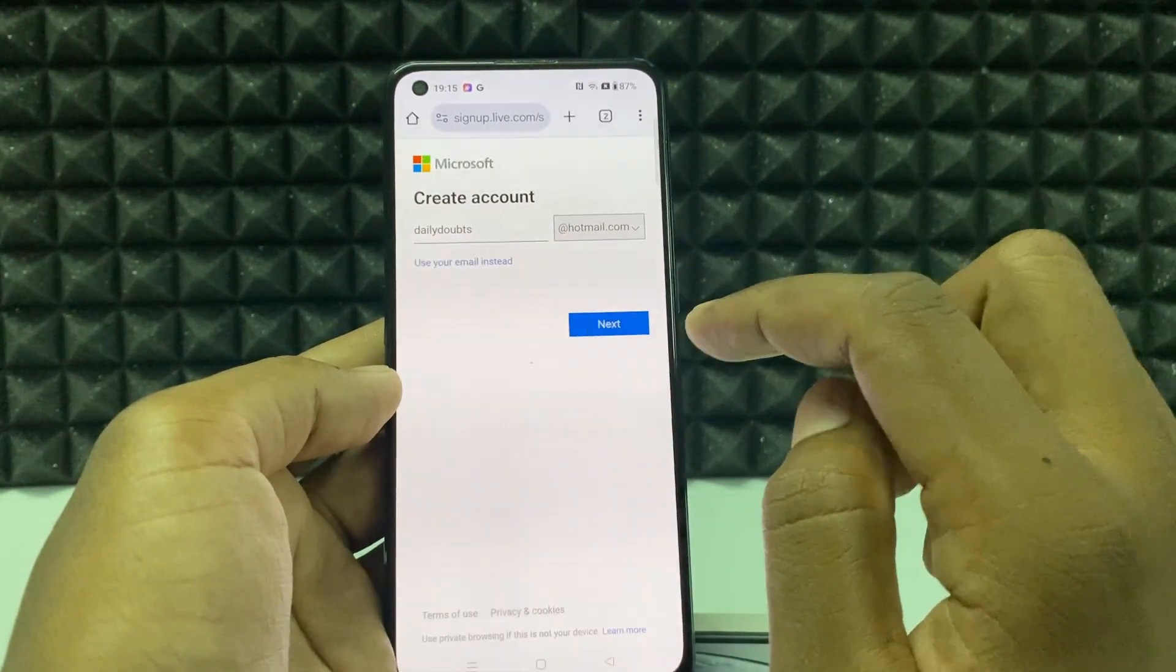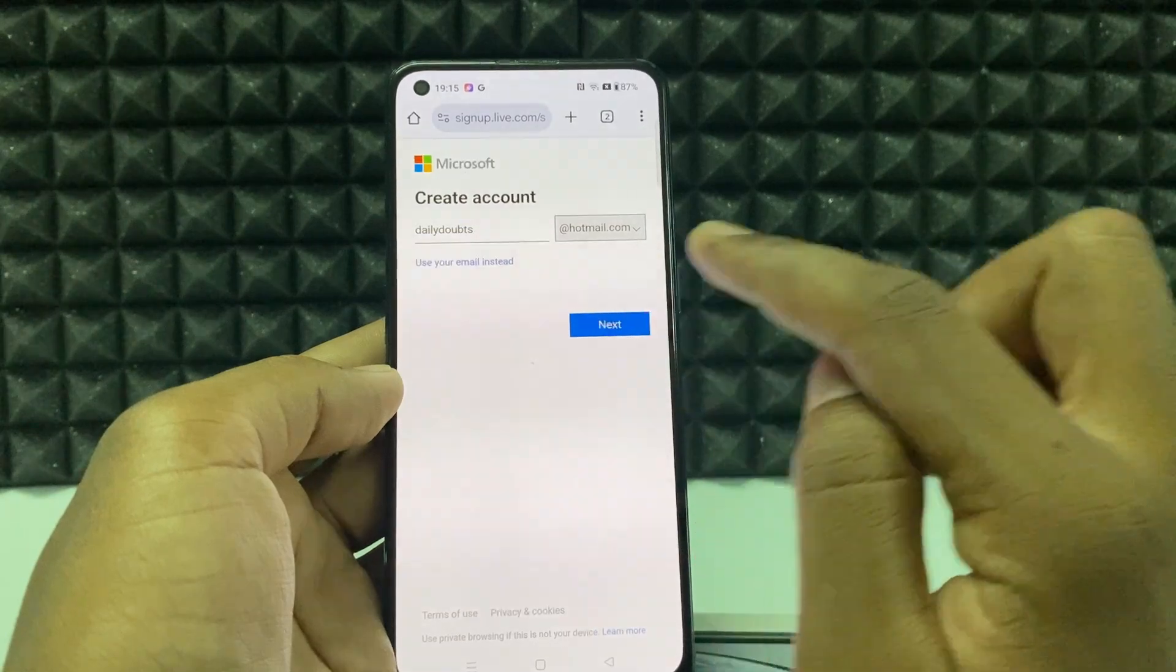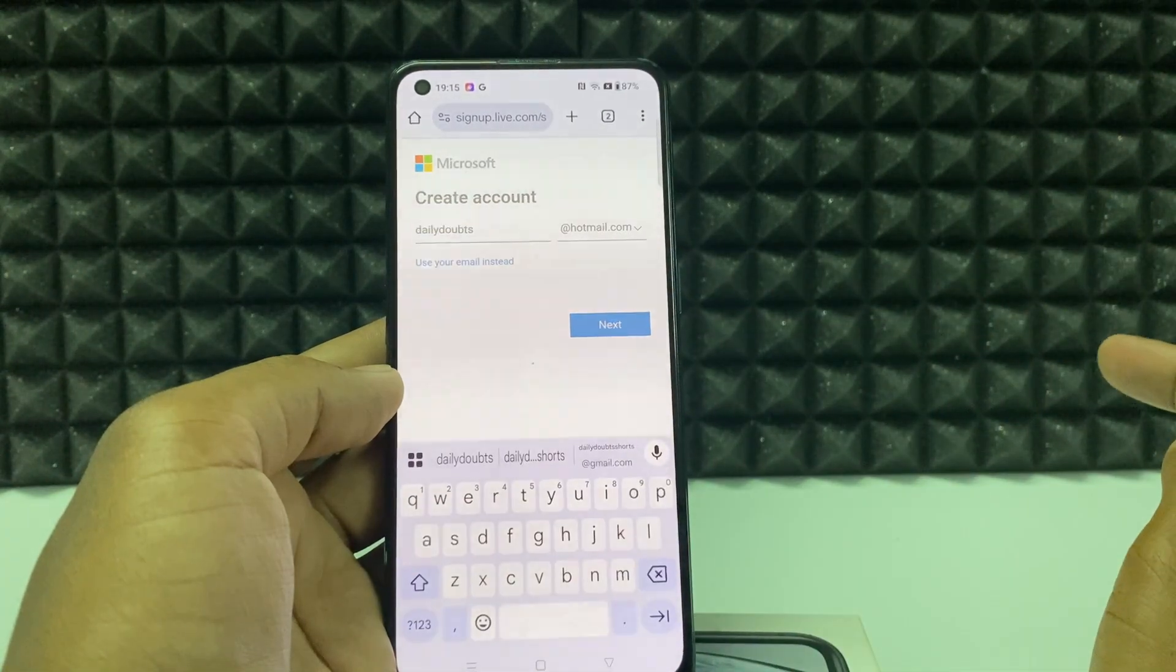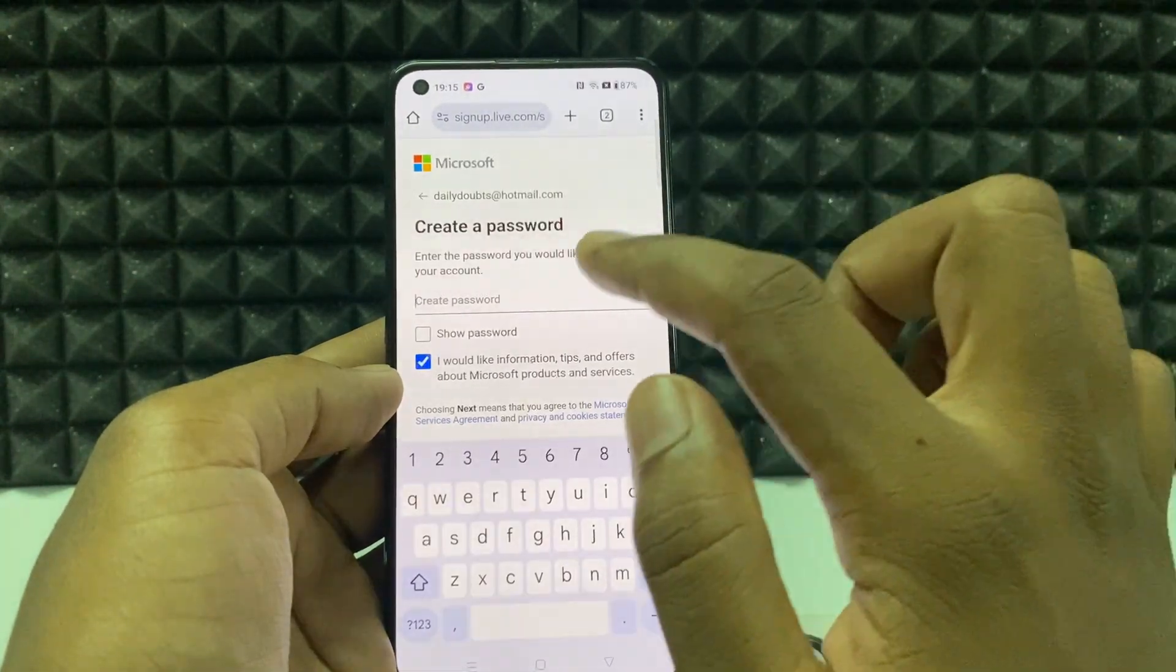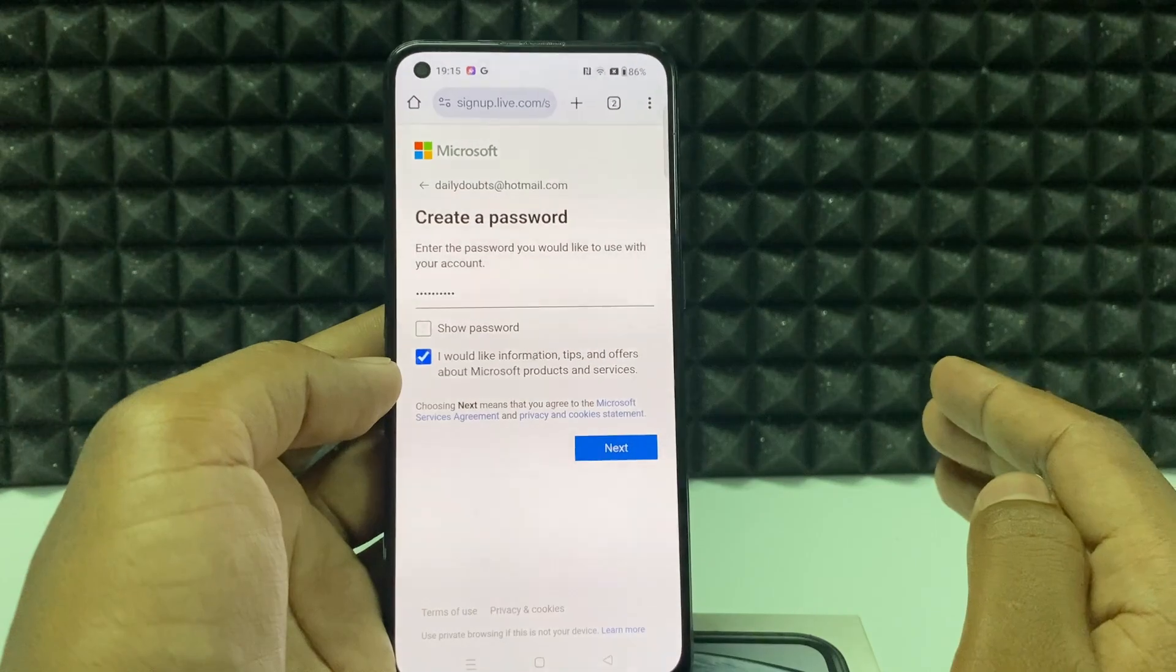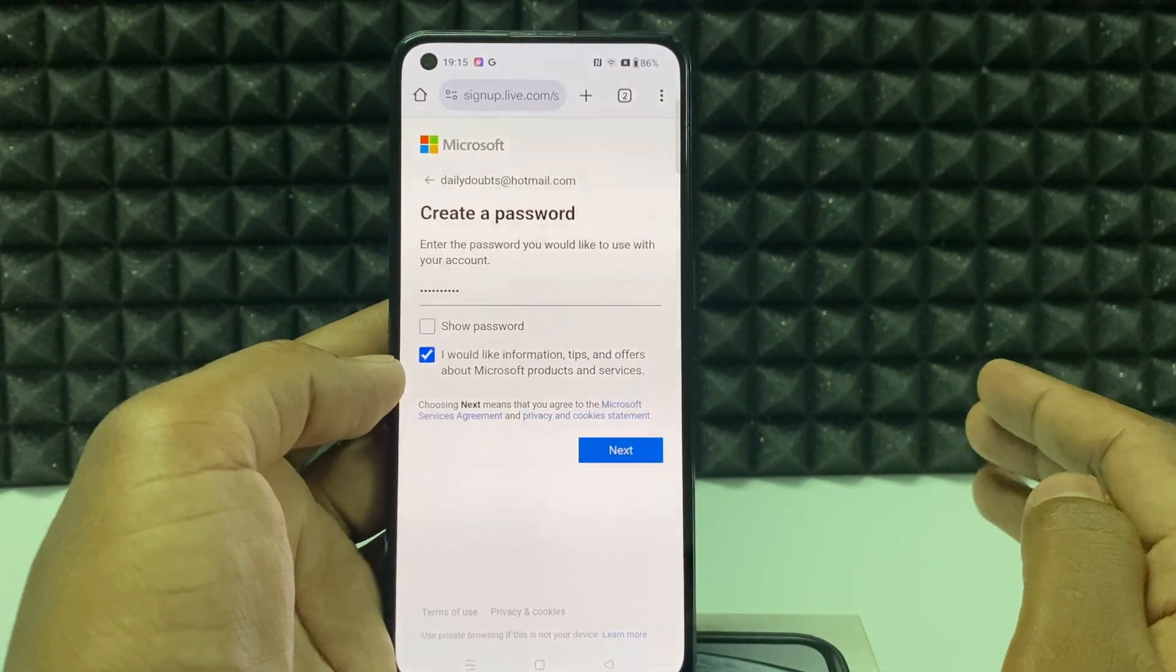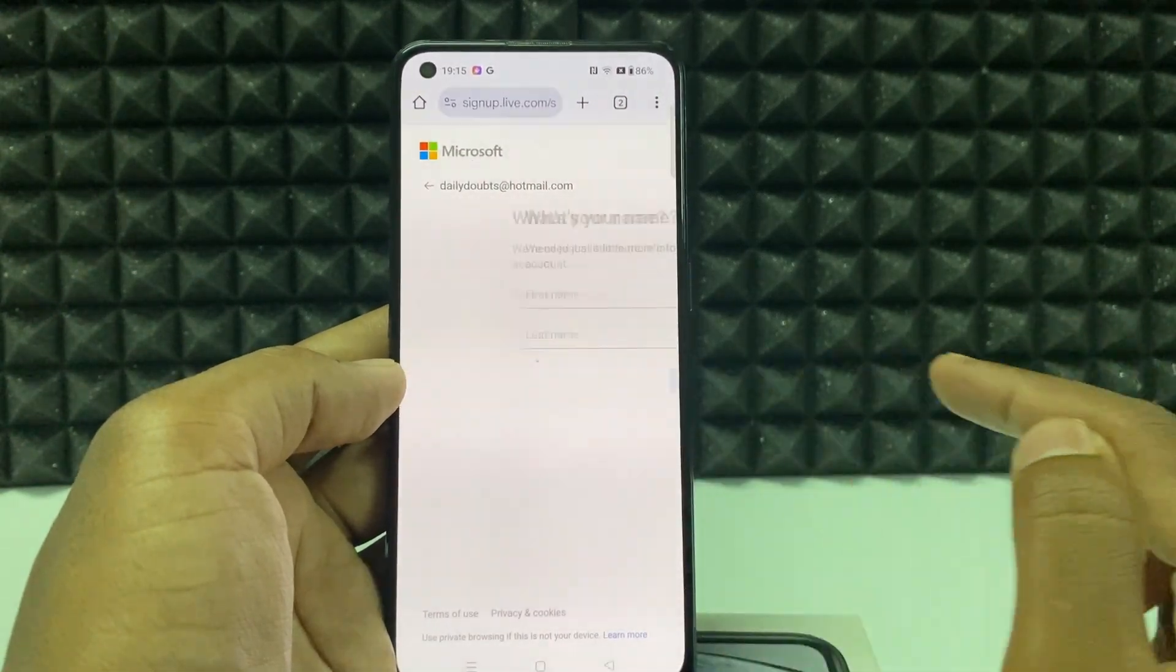For me it's okay, then click next. Here create a password, just like that. Create a strong password and click on next.